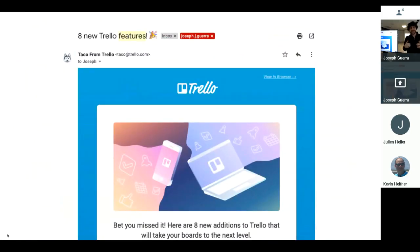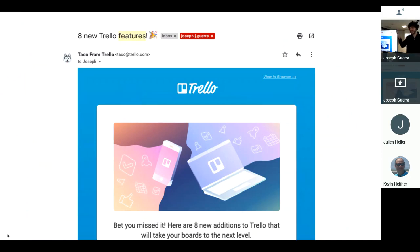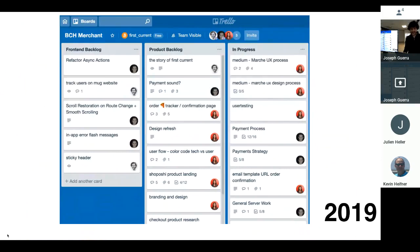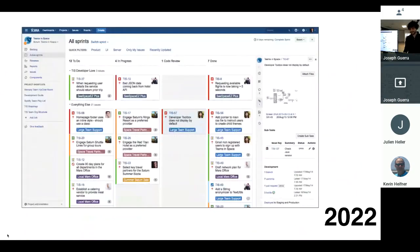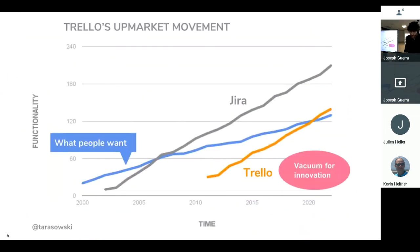And then I got this email. Hey, Joe, check it out. Eight new features in Trello. And me, the product person is like, no, you're killing Trello. You're making it so complicated. I don't want any more features. It's just a list that allows me to drag stuff up and down and side to side. So if this is what Trello looks like in 2019, then in 2022, it's going to look like Jira. And that's the example of this vacuum of innovation always being filled. There's always going to be this vacuum of innovation here.